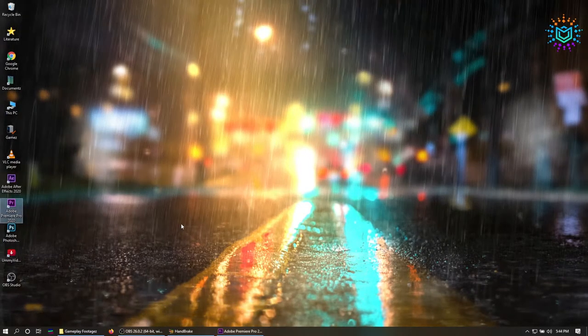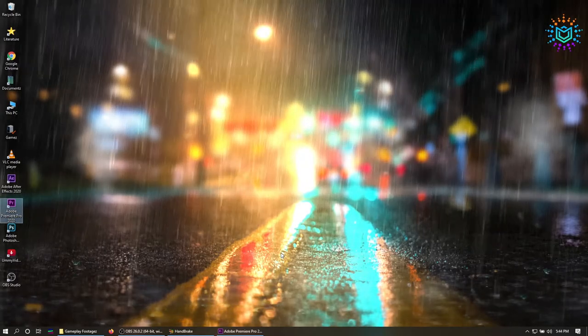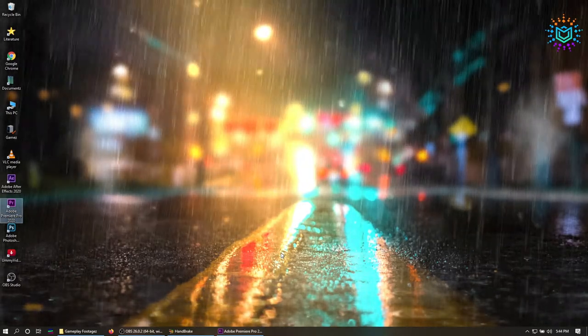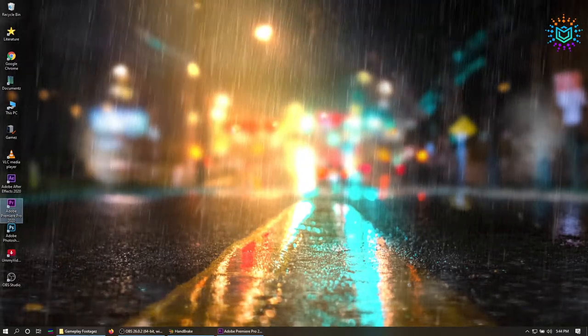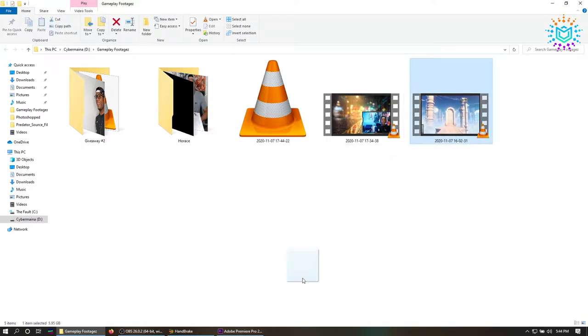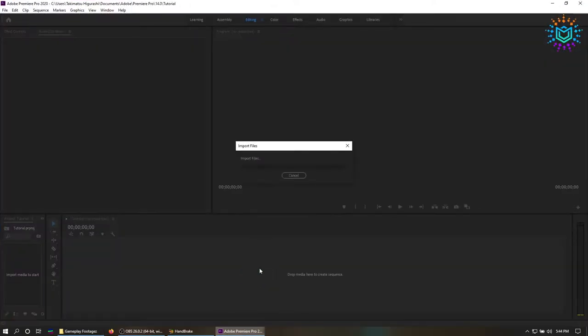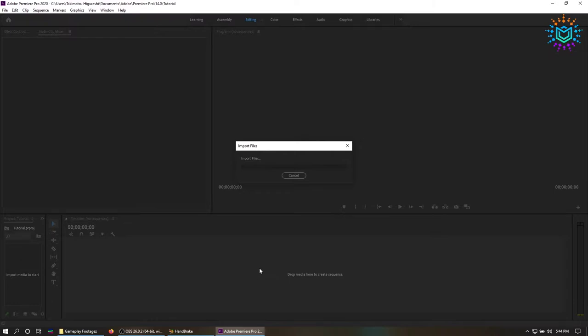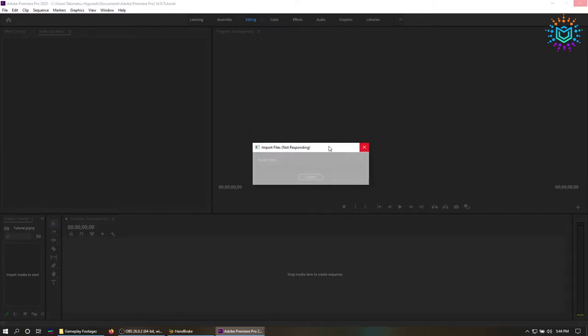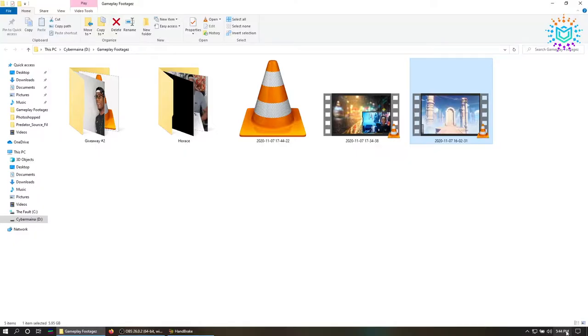Alright guys, so here's the problem. After recording your gameplay in OBS Studio and then you try to put it in After Effects or Premiere Pro, it freezes. You drag the footage in there and nothing is happening. If you start clicking on it, you get the not responding prompt. If you keep clicking, the entire screen turns white.